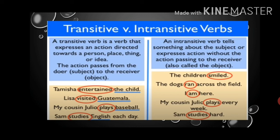What is an intransitive verb? An intransitive verb tells something about the subject or expresses action without the action passing to a receiver (also called the object). For example: 'The children smiled' — 'smiled' is the intransitive verb. 'The dogs ran across the field' — 'ran' is the intransitive verb. 'I am here' — 'am' is the intransitive verb. 'My cousin Julio plays every week' — 'plays' is the intransitive verb. 'Sam studies hard' — 'studies' is the intransitive verb.